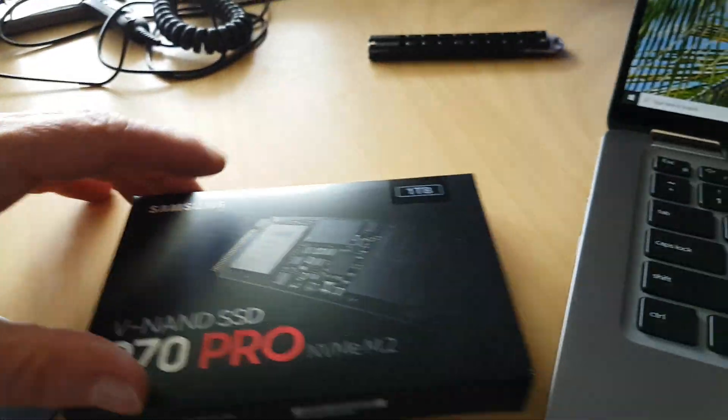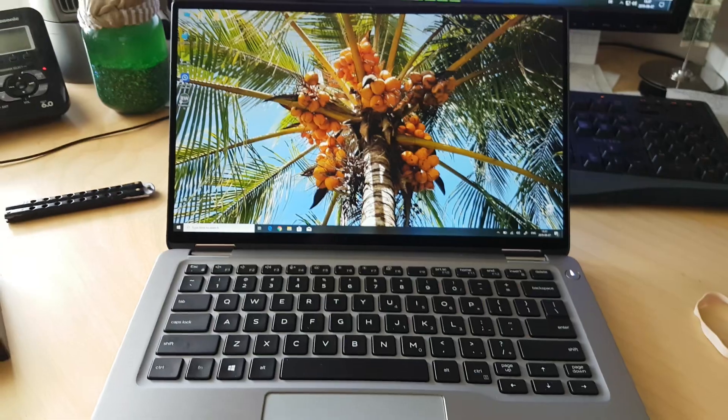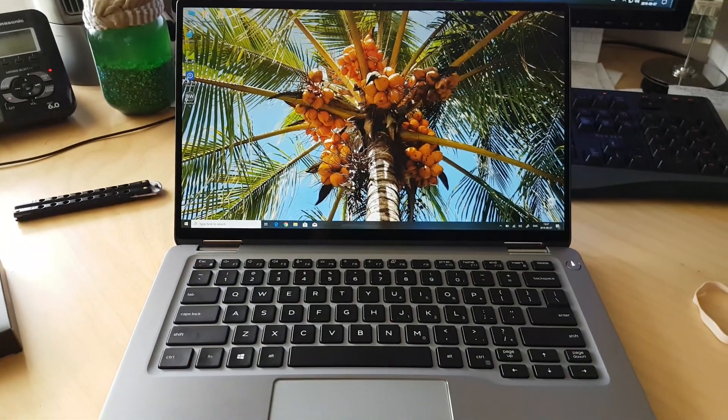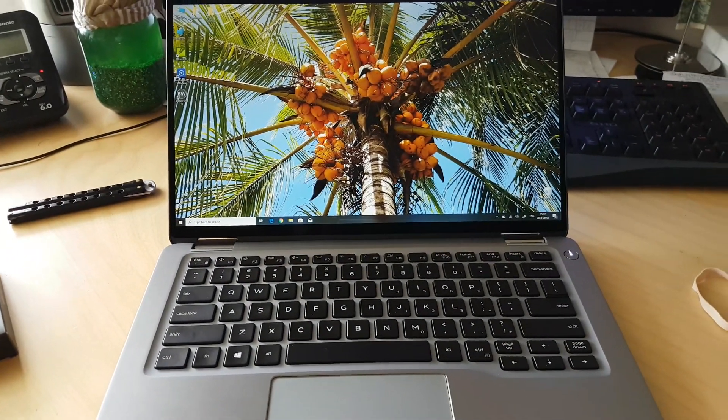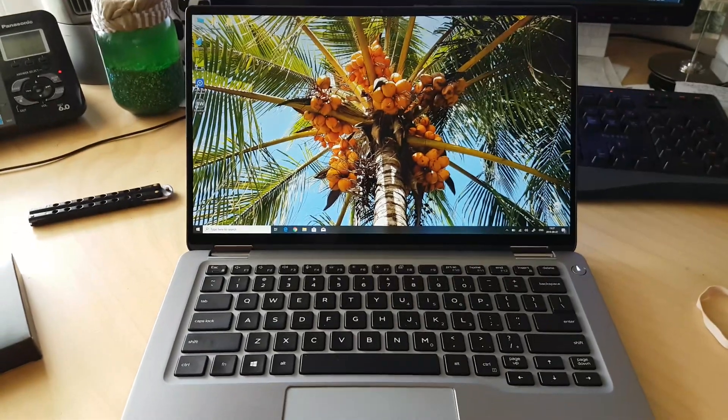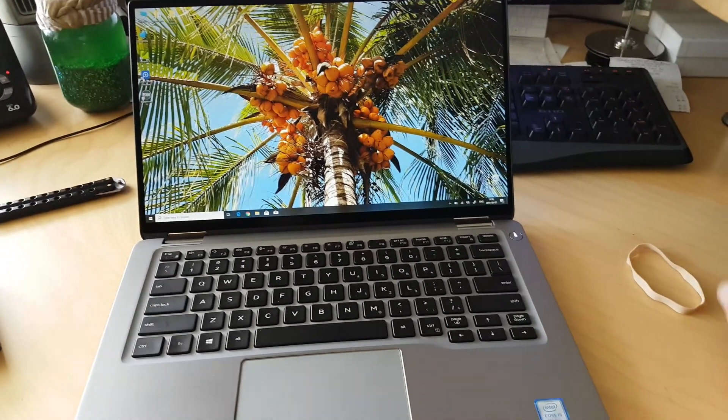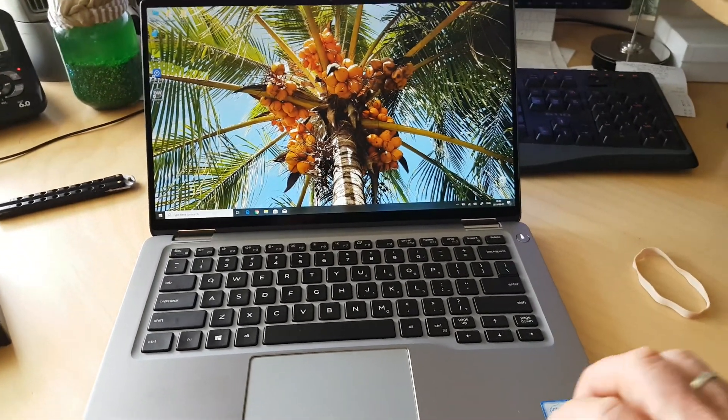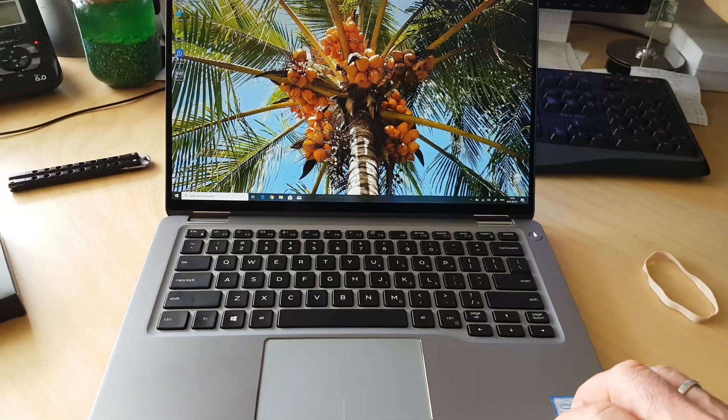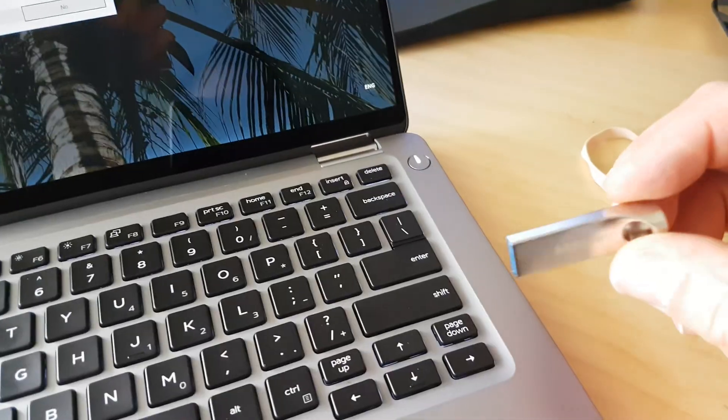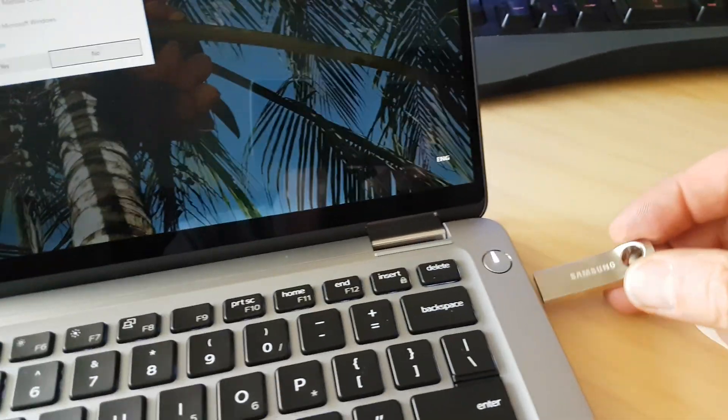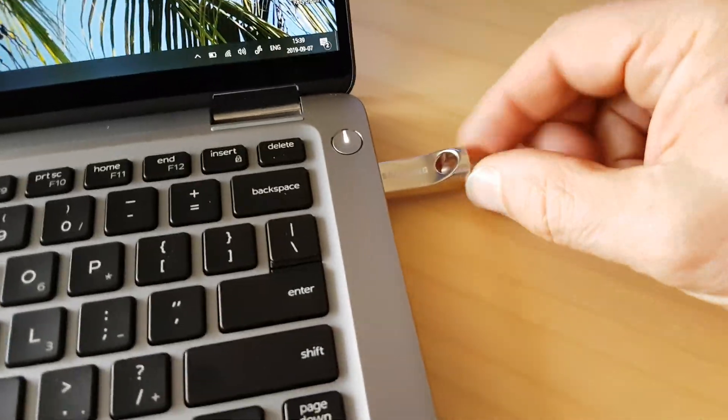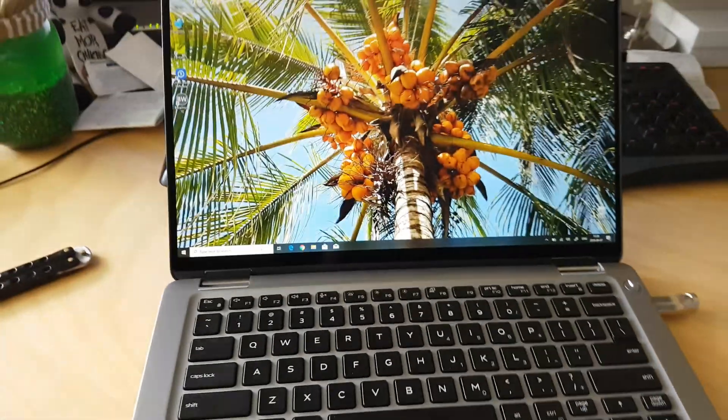And we're going to put this in. But before we do that, we'll have to create a recovery drive so we can get Windows back on to the new drive once it's in there. So in order to do that, I got myself one of these little thumb drives here. And that's what we're going to use for the recovery drive.